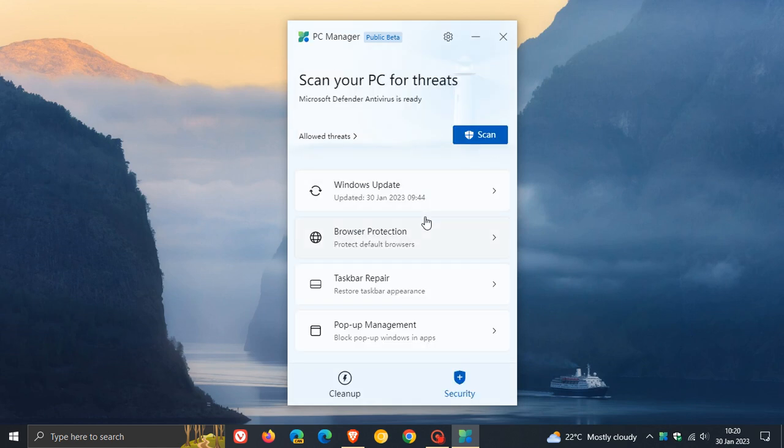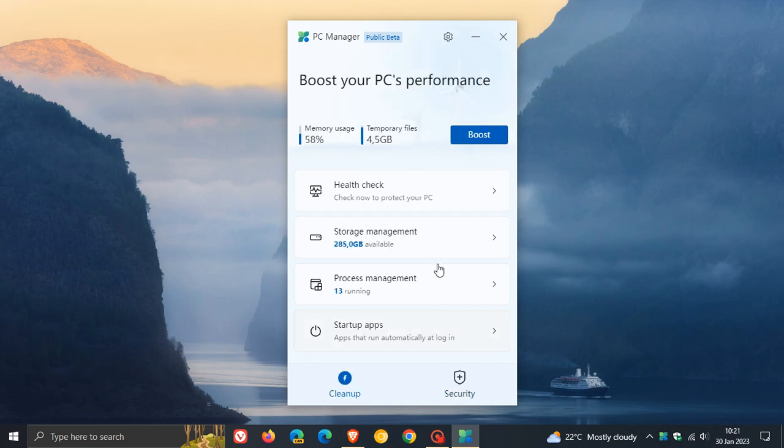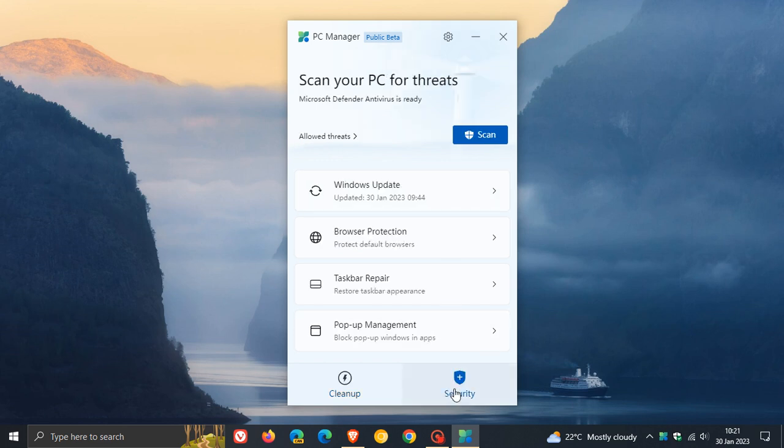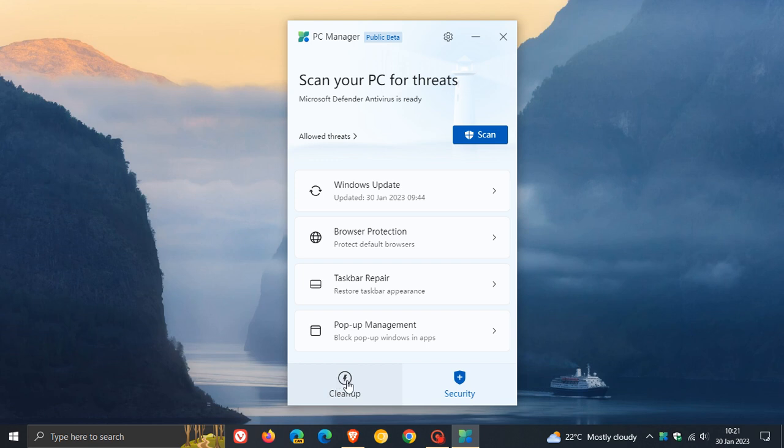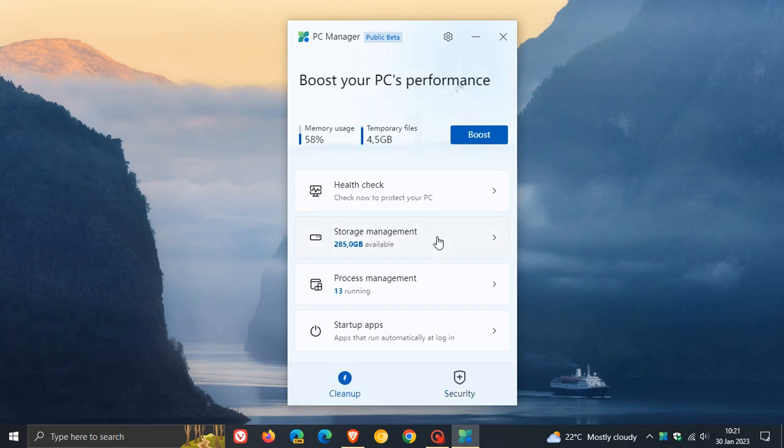And as mentioned previously, a lot of these so-called cleaning tools and options available in the app are not new features per se. They just point to existing features that are buried in the operating system, like Windows Update and Browser Protection and the pop-up management as I did post on previously, and your health check and your storage management and process management and maintaining your startup apps.